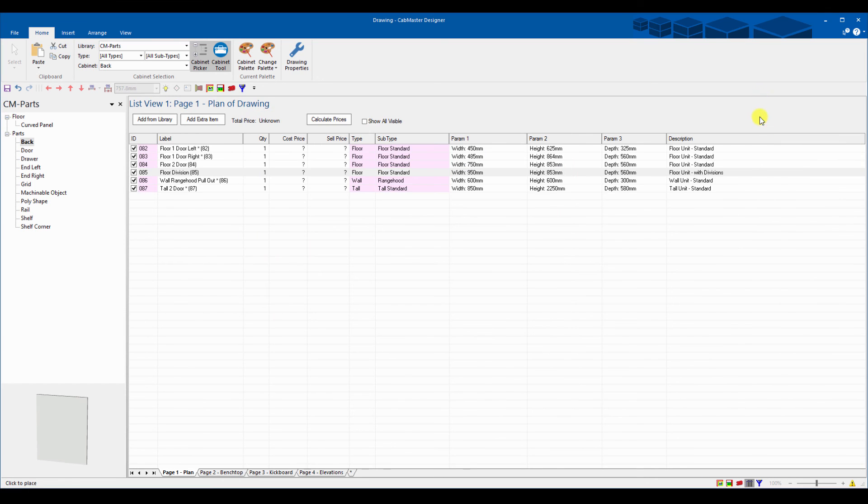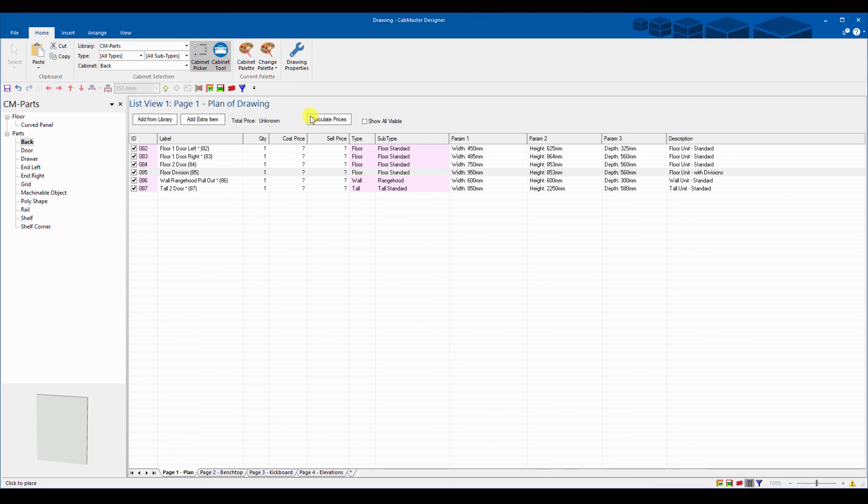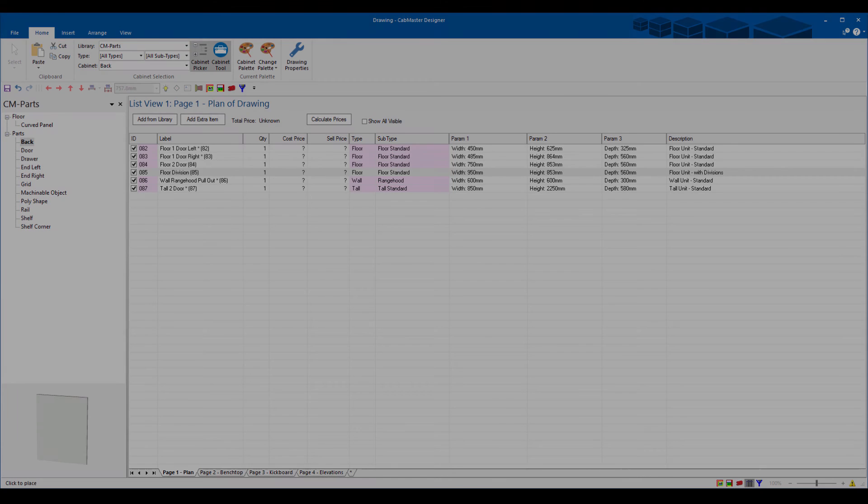That's what it takes to import into CabMaster. You can do it into any of our products, be it ShapeMaster, BoxMaster, DoorMaster, TopMaster, CabMaster. Thank you very much for your time, I hope that's explained everything.